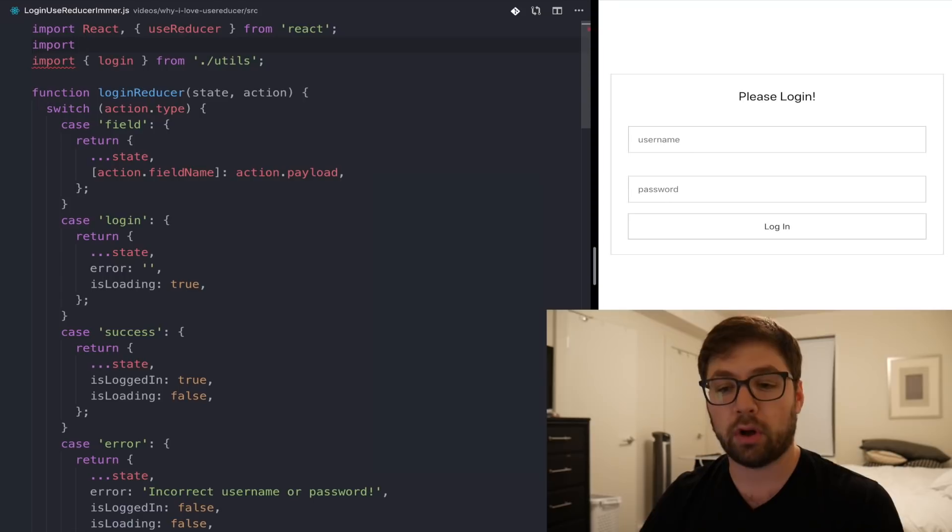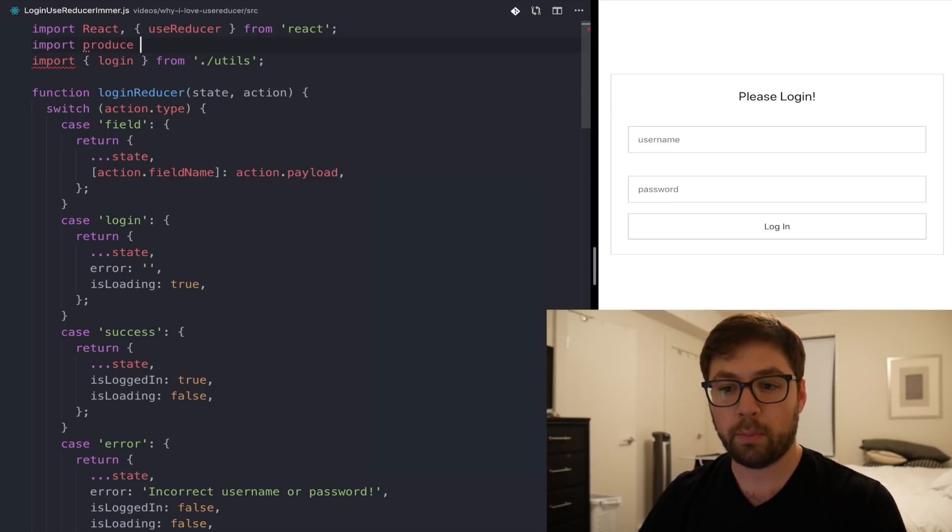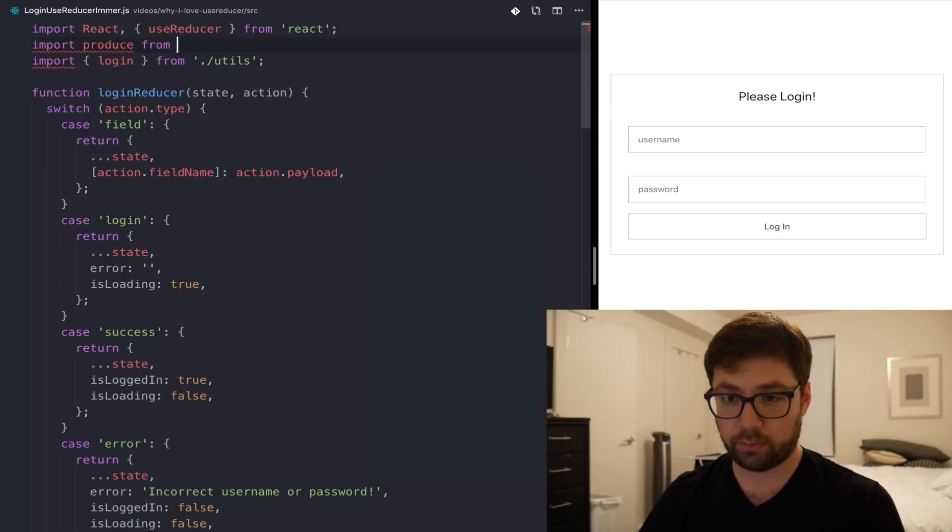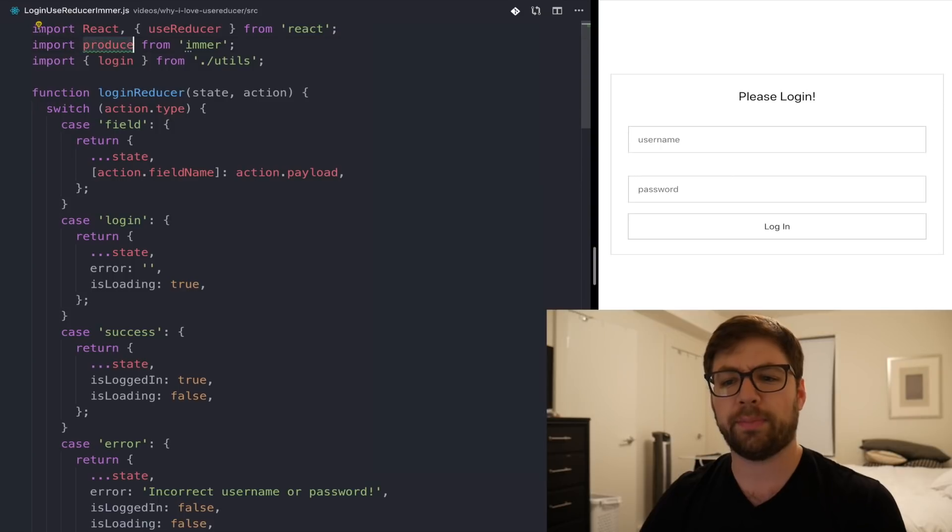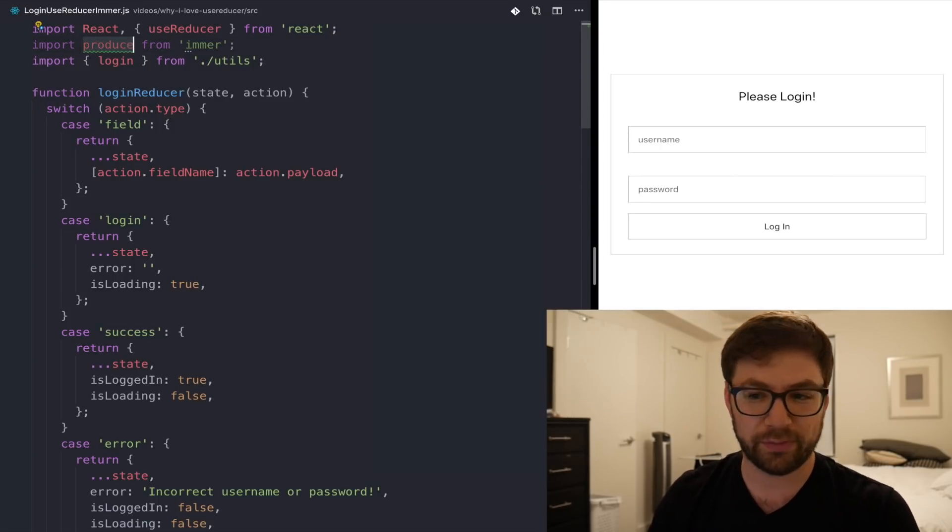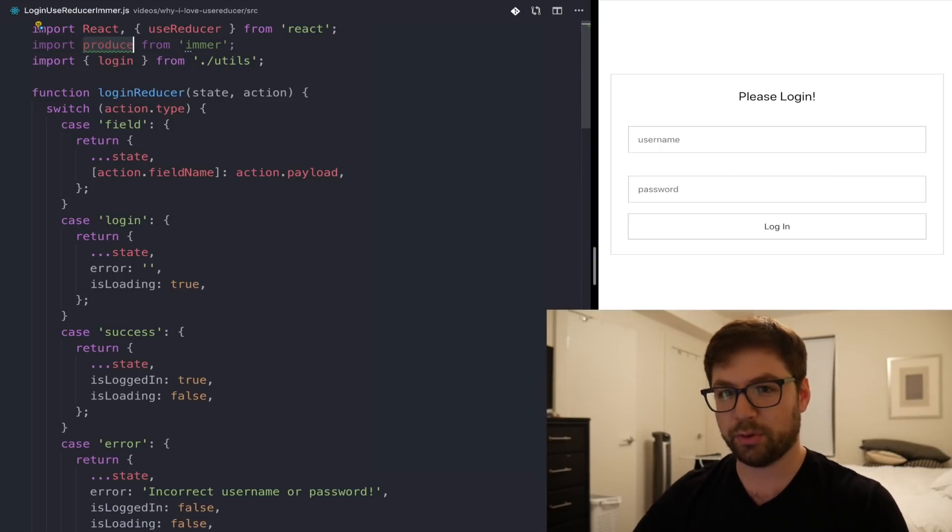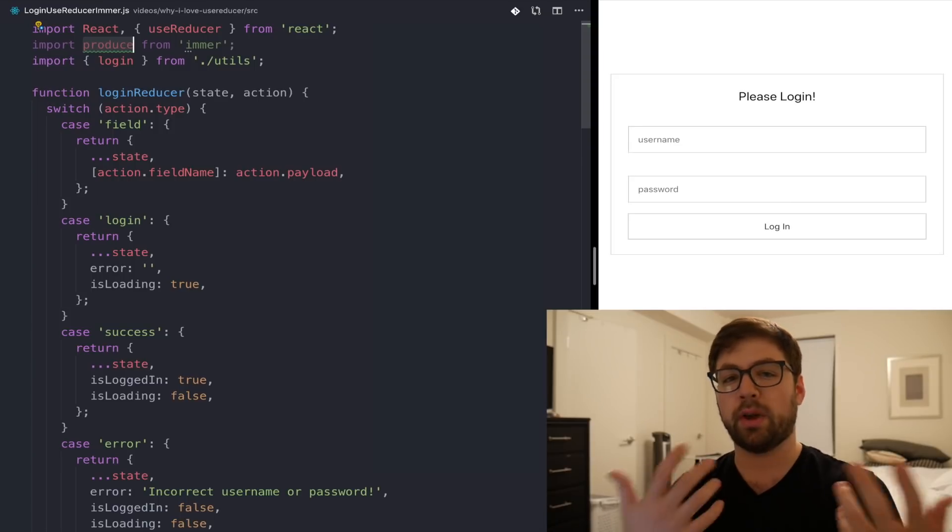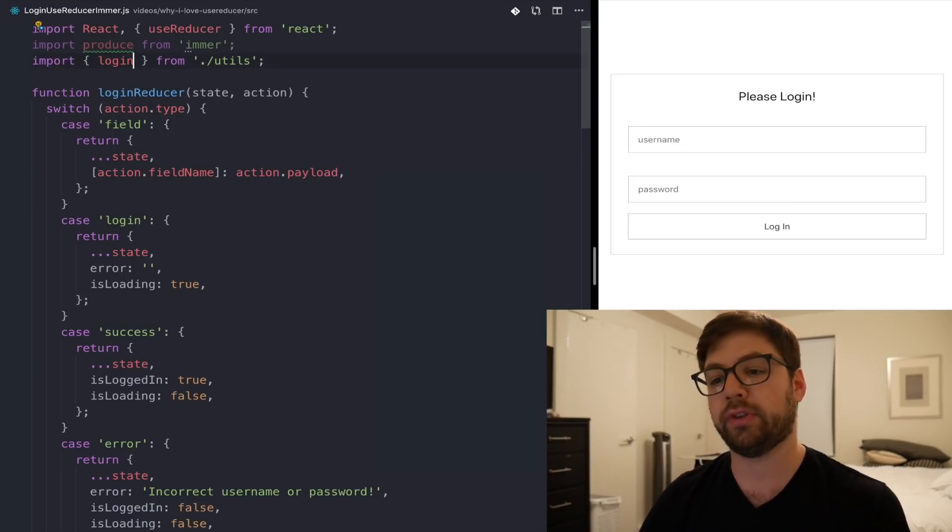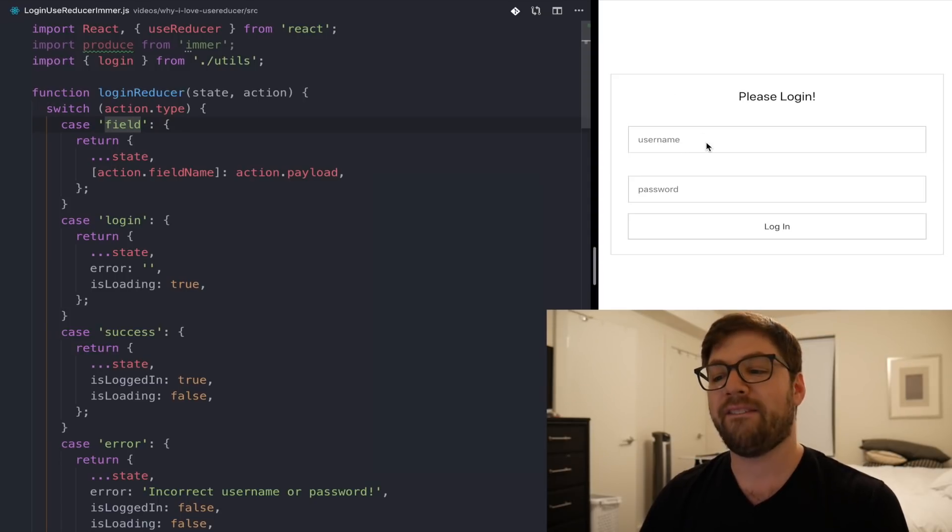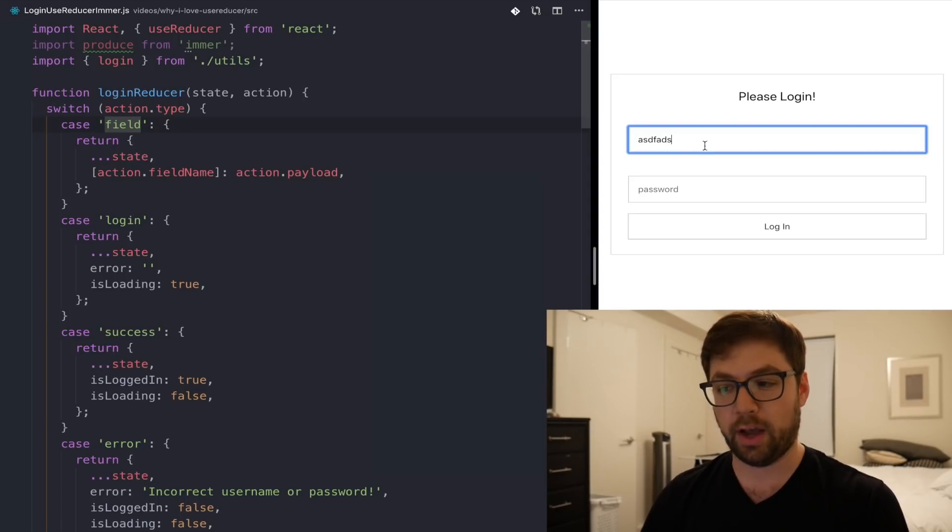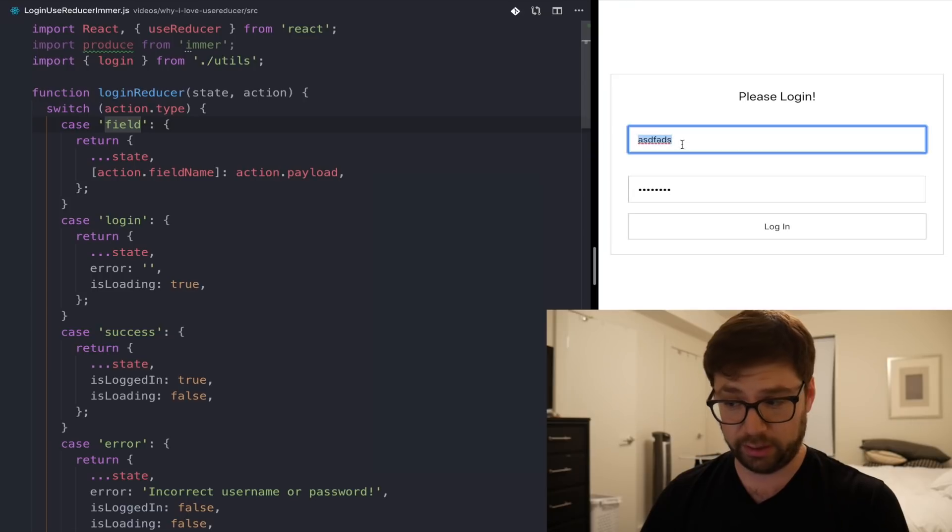I've already installed Immer, so I'm actually going to import Immer from the top here. A little curiosity of Immer is that by convention you call it produce instead of Immer. Immer is the library, but it gives you a produce function, which you'll see how it's used here. For the first example, I'm going to update the field action type. And that's the action that lets me actually put in data in here.